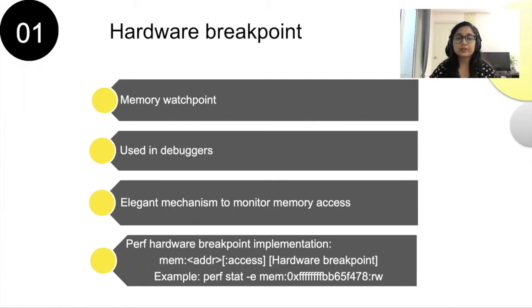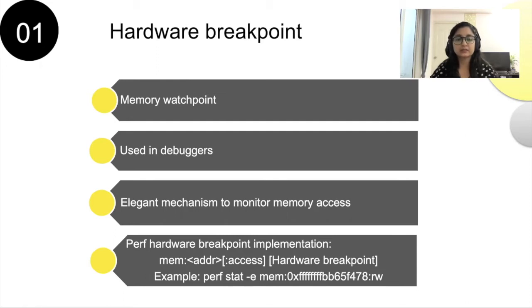Hardware breakpoint is called Memory Watchpoint and it is used in perf system calls and user and kernel space debuggers.